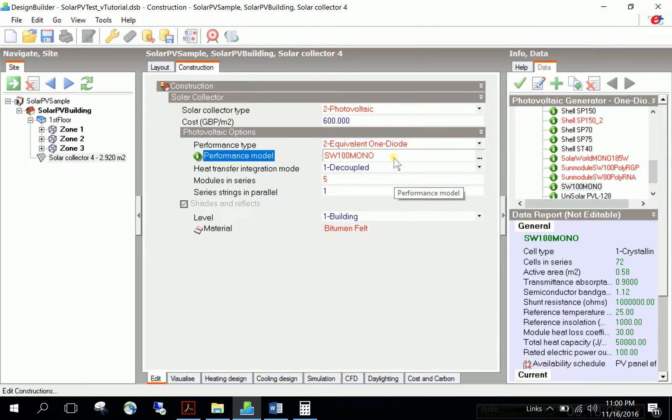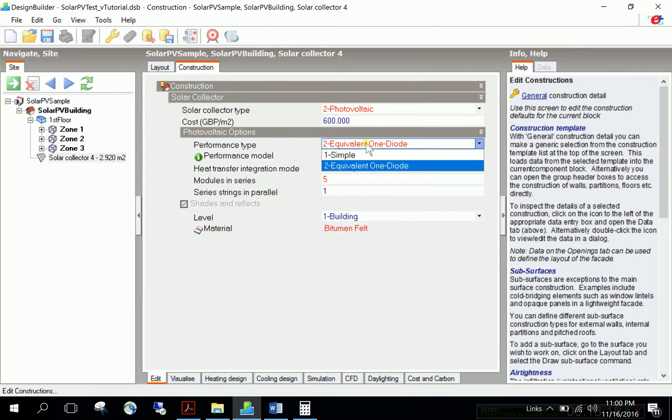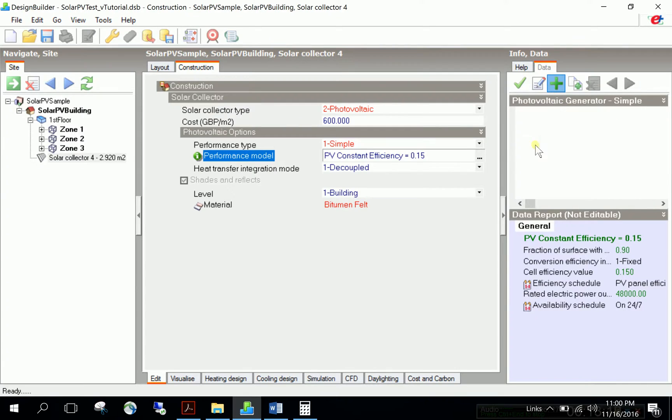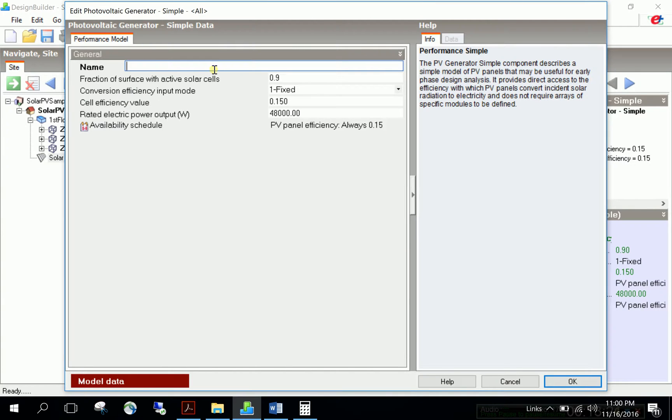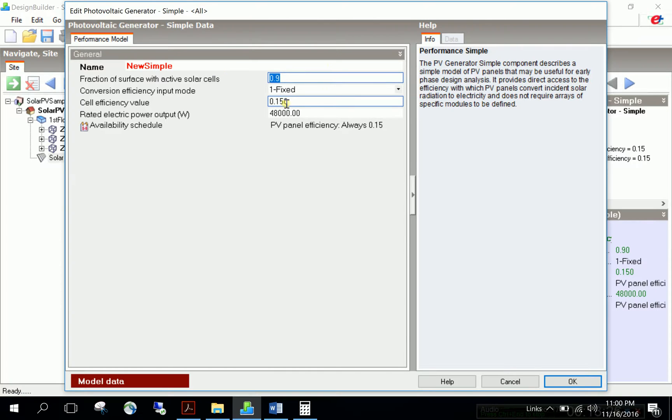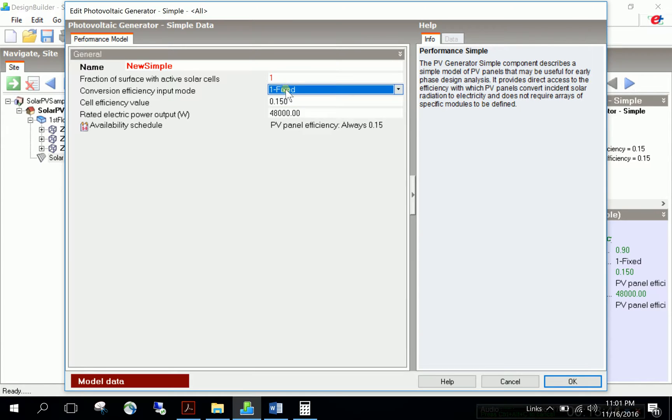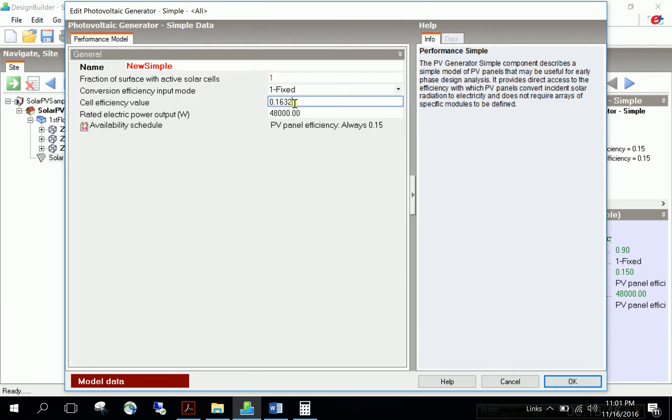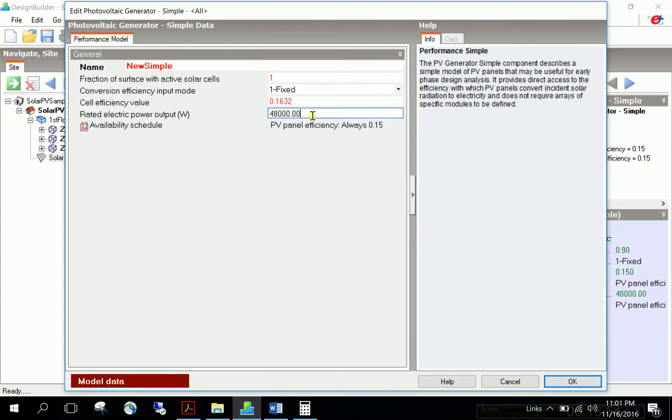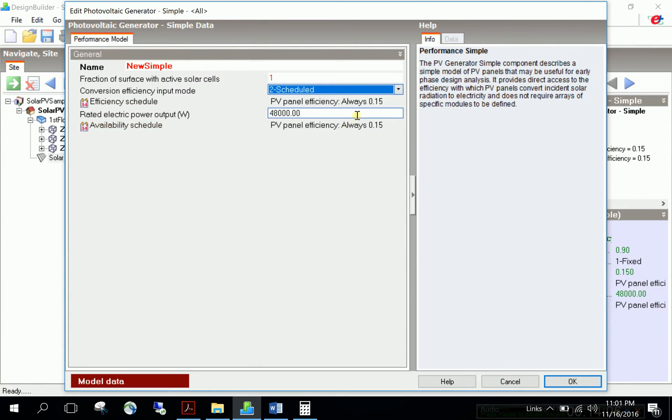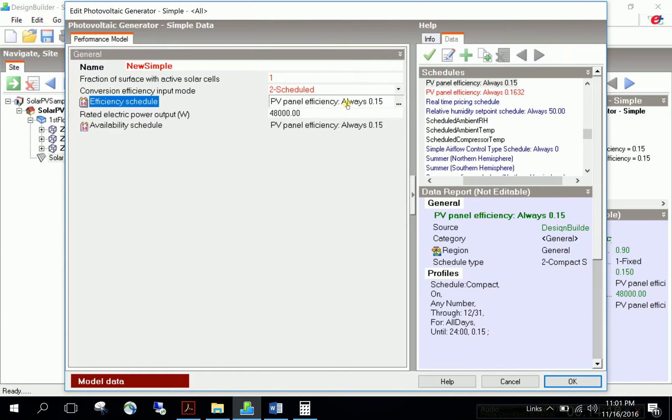For the simple model, create a new one. Fraction of surface with active cells should be one because we calculated the net or active PV surface area. Conversion efficiency input mode can be scheduled or fixed. If fixed, define a value that's always the same - find it from manufacturer's data and put in the cell efficiency value.